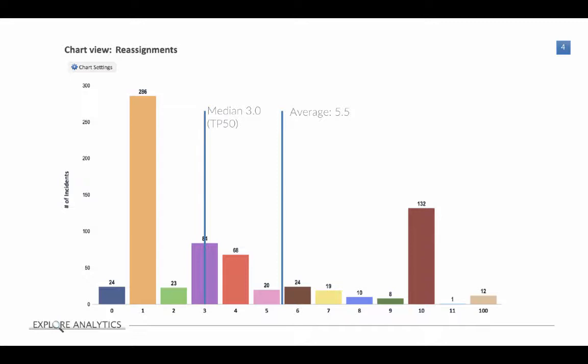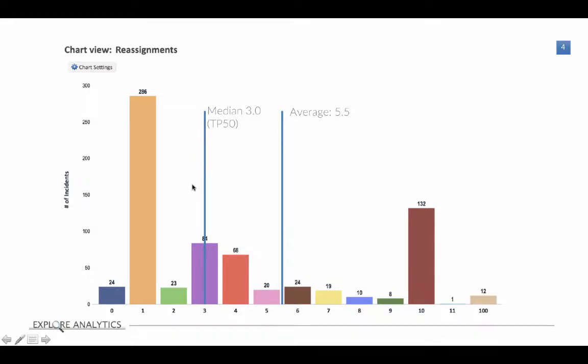So you'll notice that the median is much closer to the low end of the curve, which maybe matches our understanding of the distribution of data. That's because the average is more sensitive to the outliers. So that average is being dragged up by these 12 that were reassigned a hundred times. Whereas the median answers the question, what do we typically see? Half of the incidents have been reassigned more and half have been reassigned less.